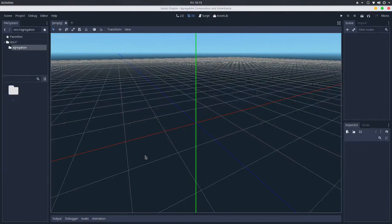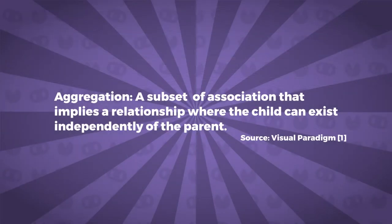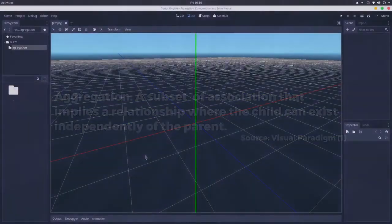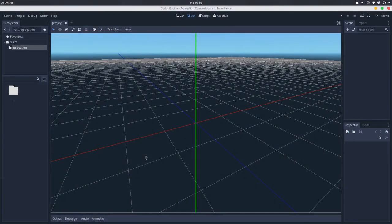A very short description of aggregation is that it is a subset of association, so it implies that one object of one class owns an object of another class. But here in aggregation we have a subtle difference — it is a specific subset of association and it implies a relationship where the child, the object that one class owns, can exist independently from the parent class.